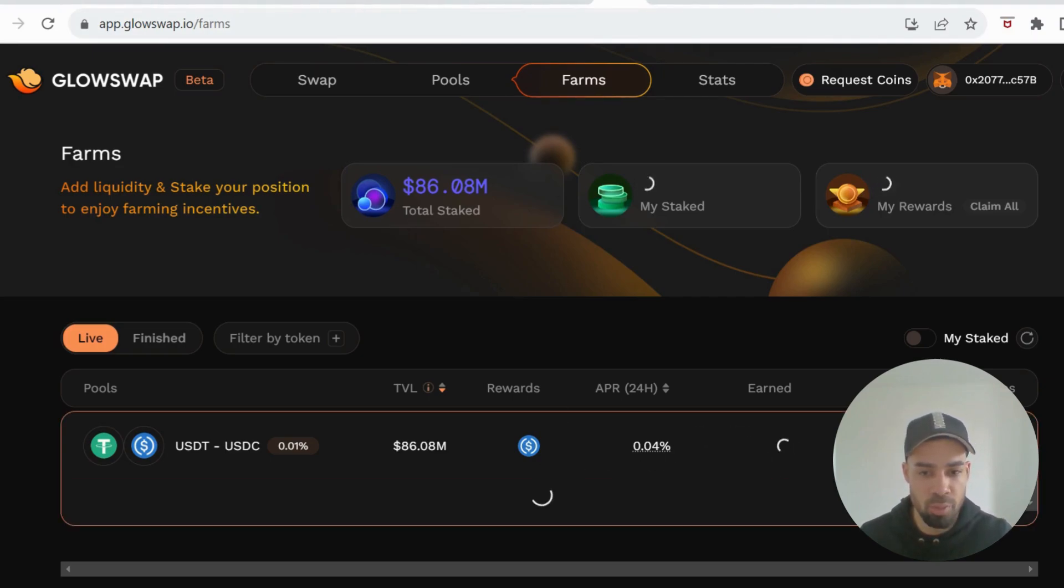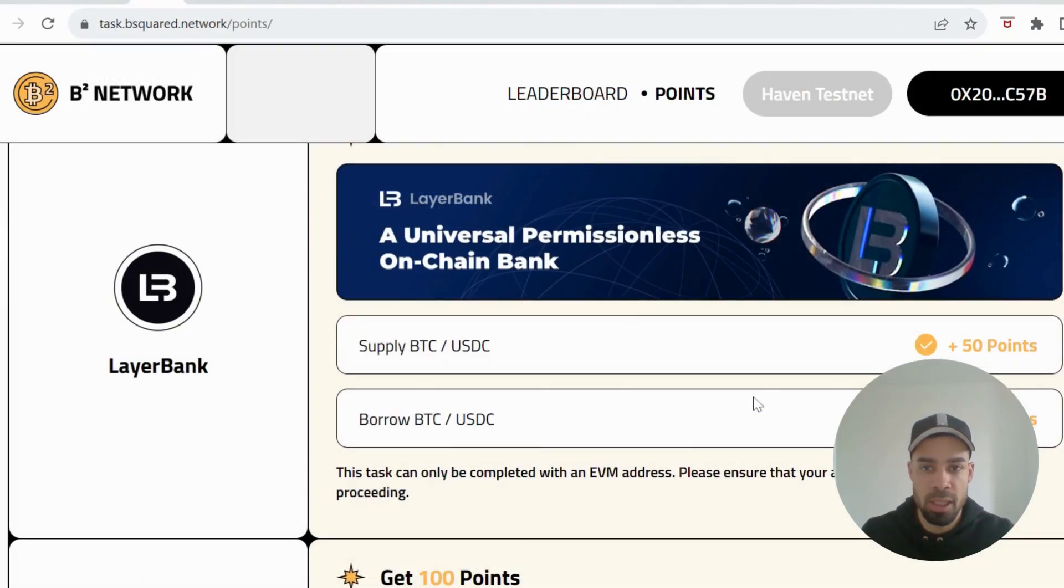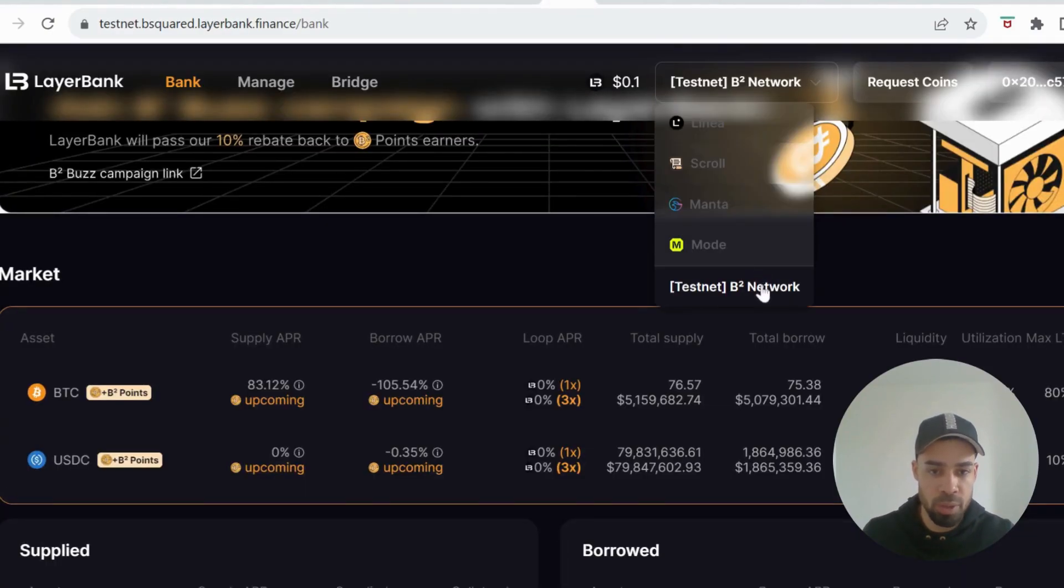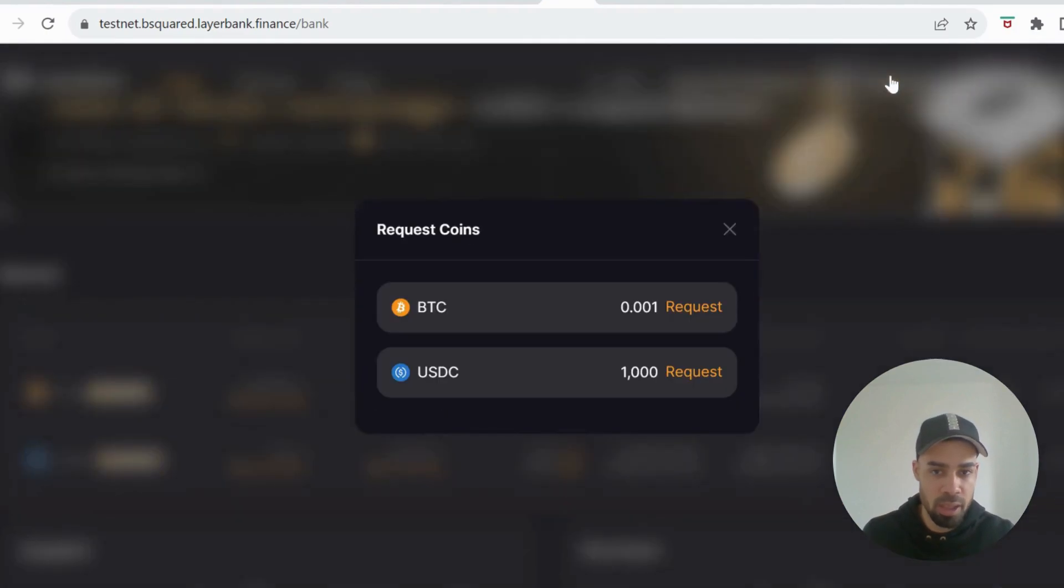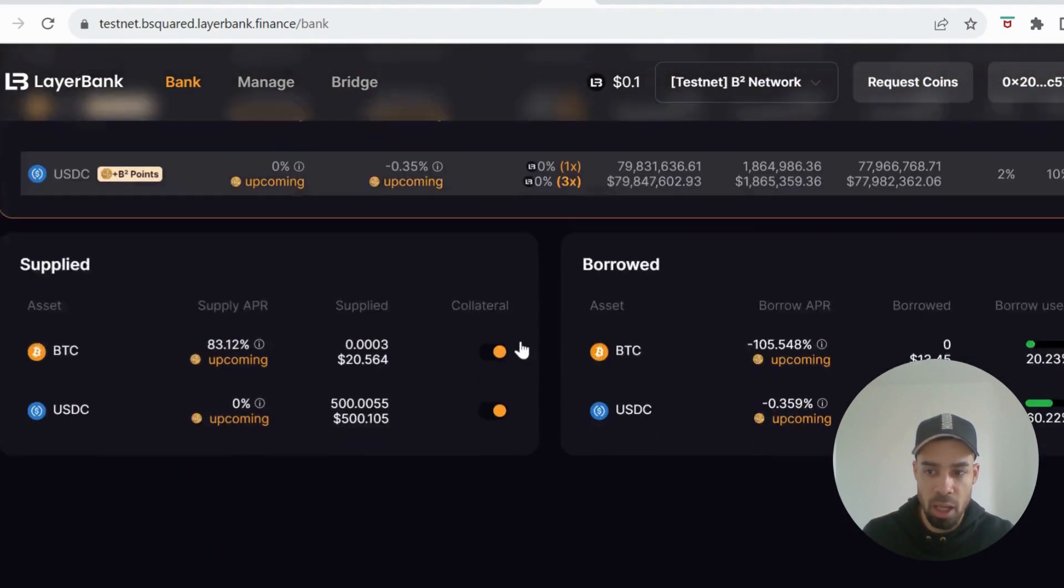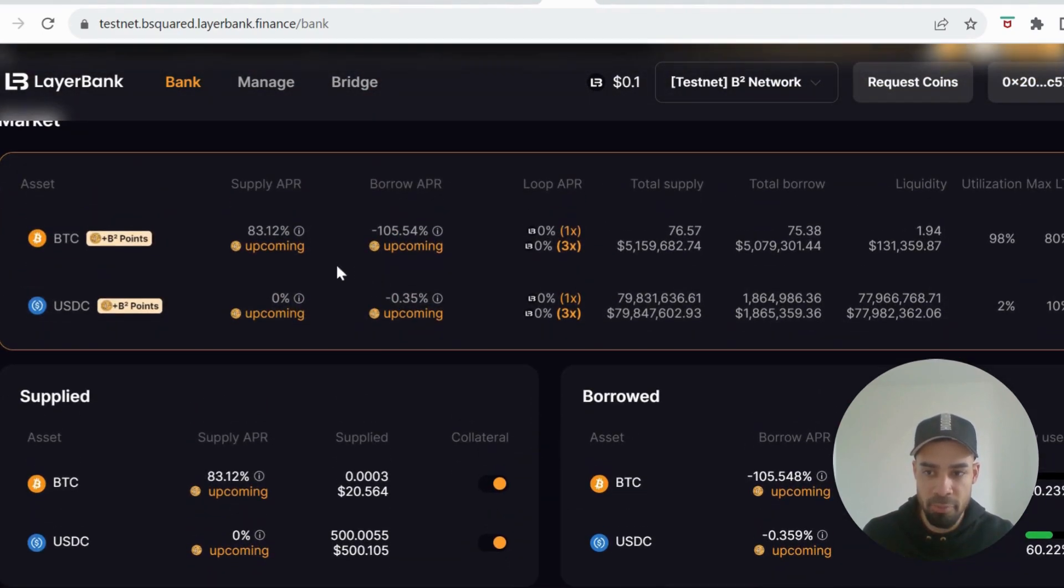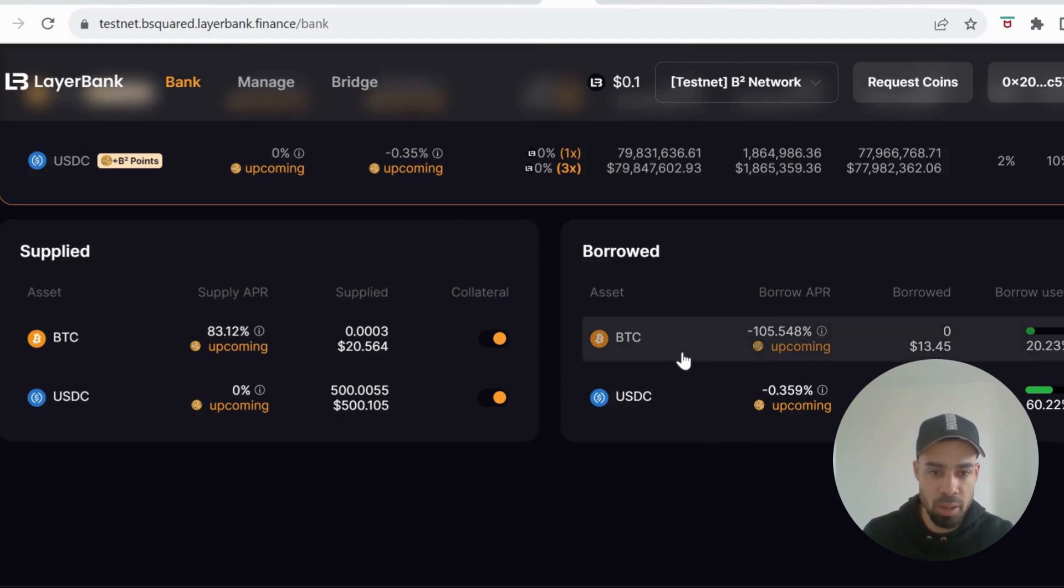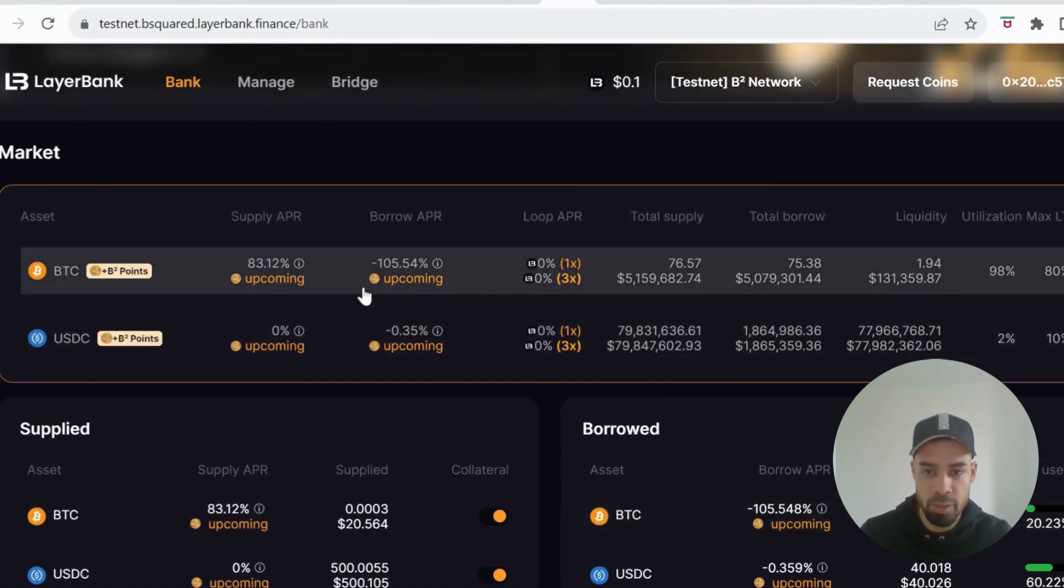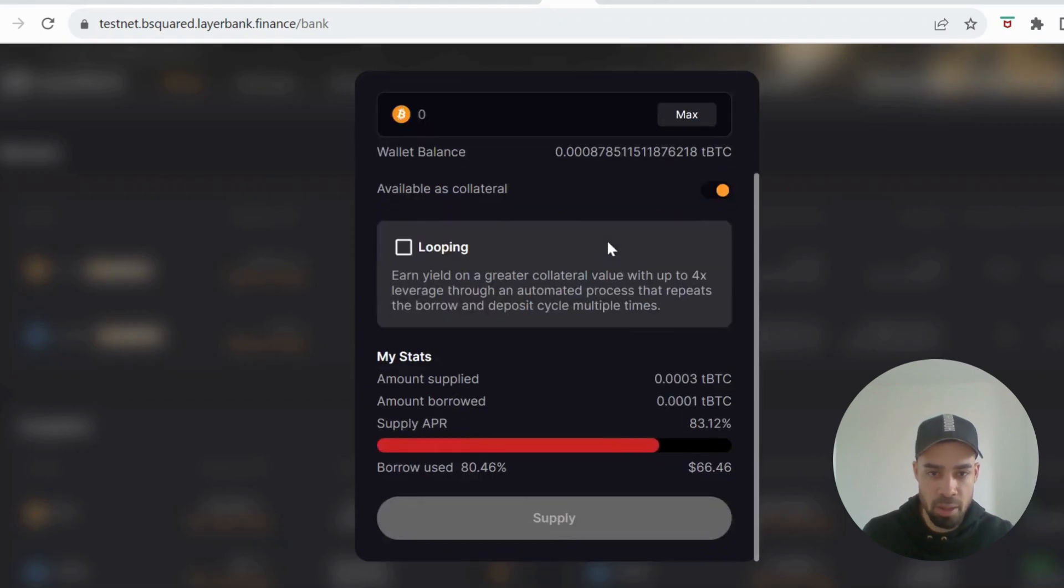Next one is Layer Bank. You're going to go to Layer Bank, make sure that you're on the B² testnet. You can request some coins here, get some Bitcoin and USDC. Then all you need to do here is you're going to supply for Bitcoin and USDC. You would click on Bitcoin, you would supply an amount, and then you would do the same for USDC.